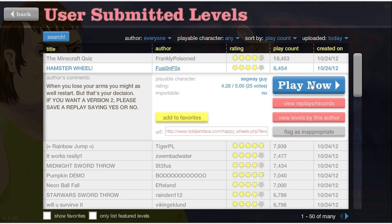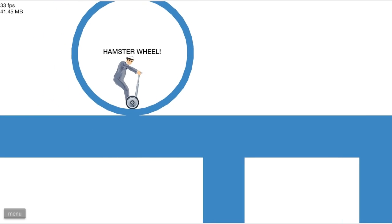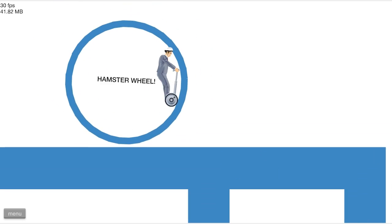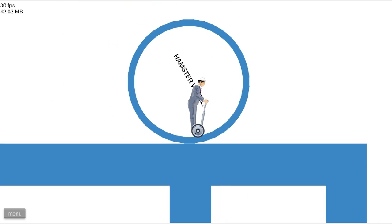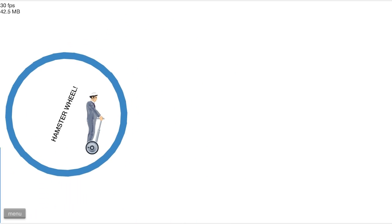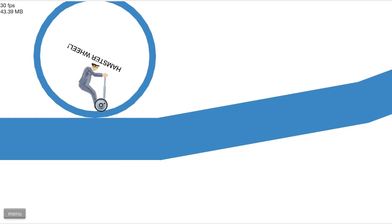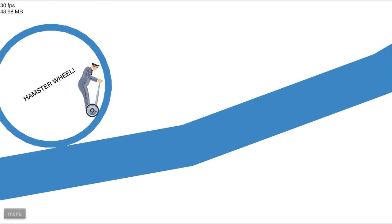Hamster wheel, let's see what this is all about. Let's do it, hamster wheel time. Oh, I get it, I'm in the hamster wheel. That's pretty cool, especially with Segway guy.